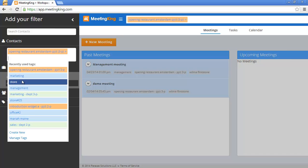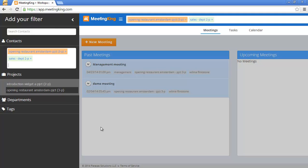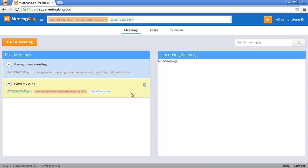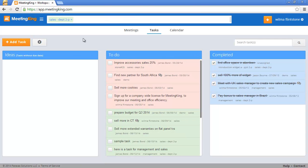On the right you'll see that the information is updated on the fly. So I have opening restaurant in Amsterdam and the sales — what needs to be done for that. The filter now applies to all these 3 pages. If I remove one of them, now I only see that.